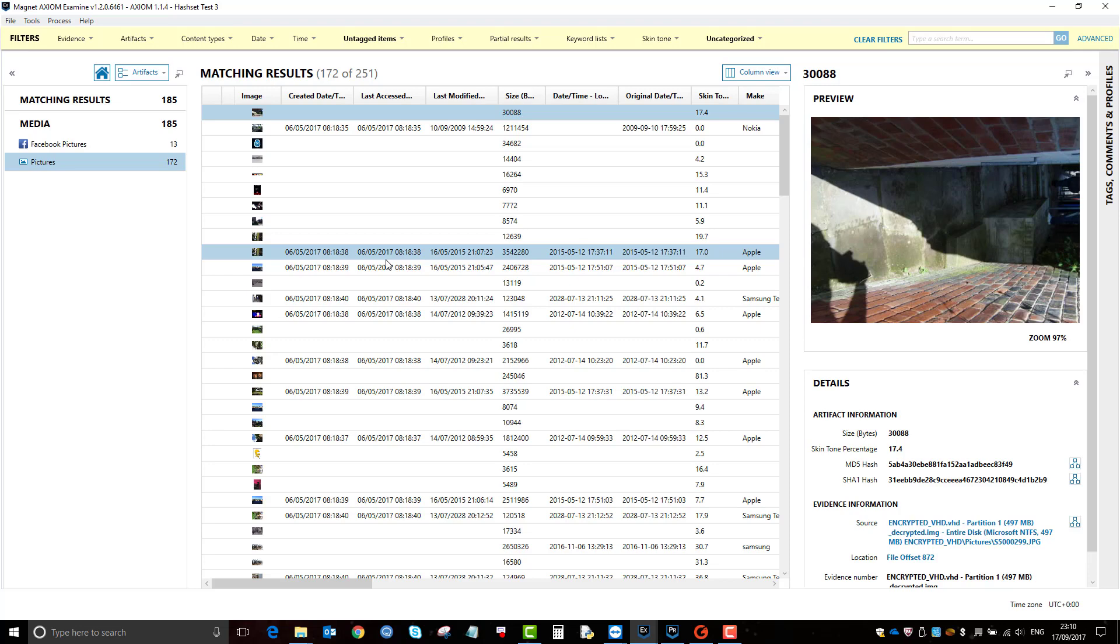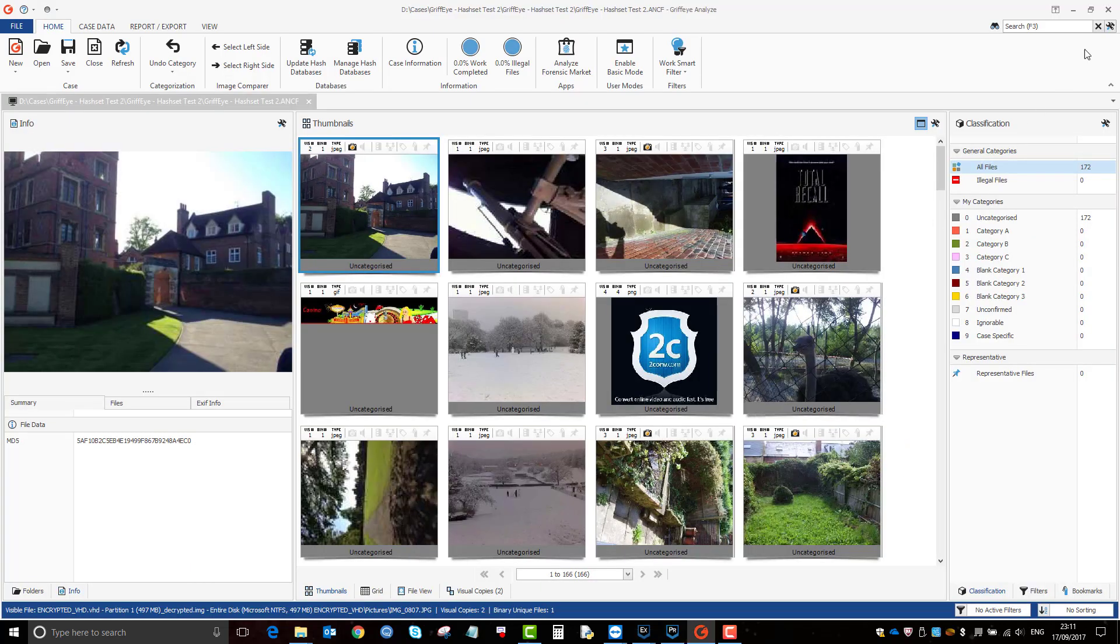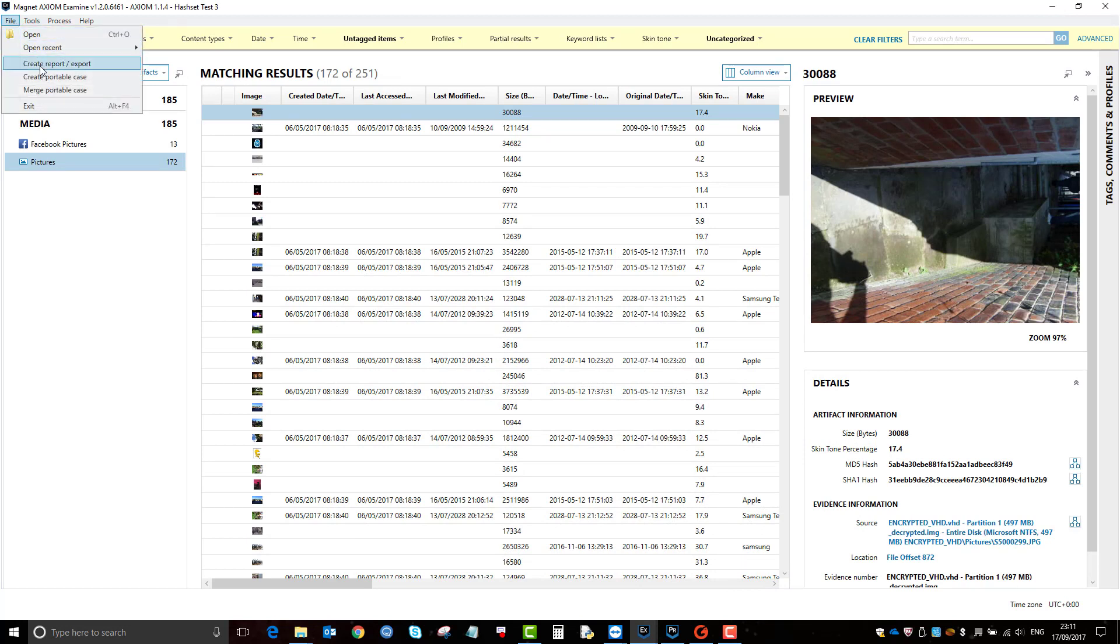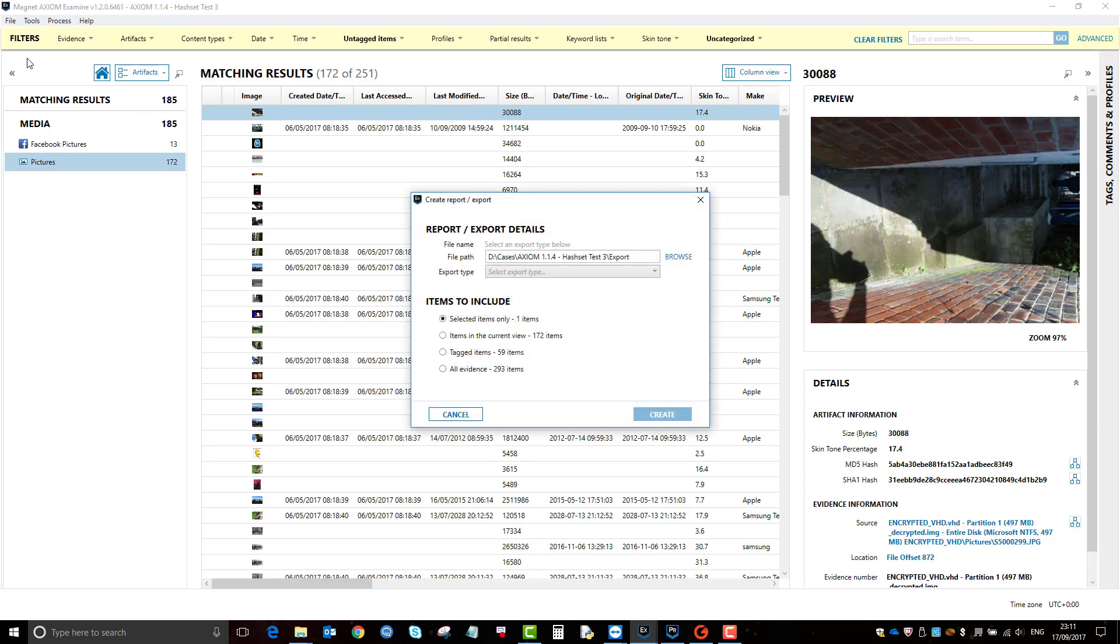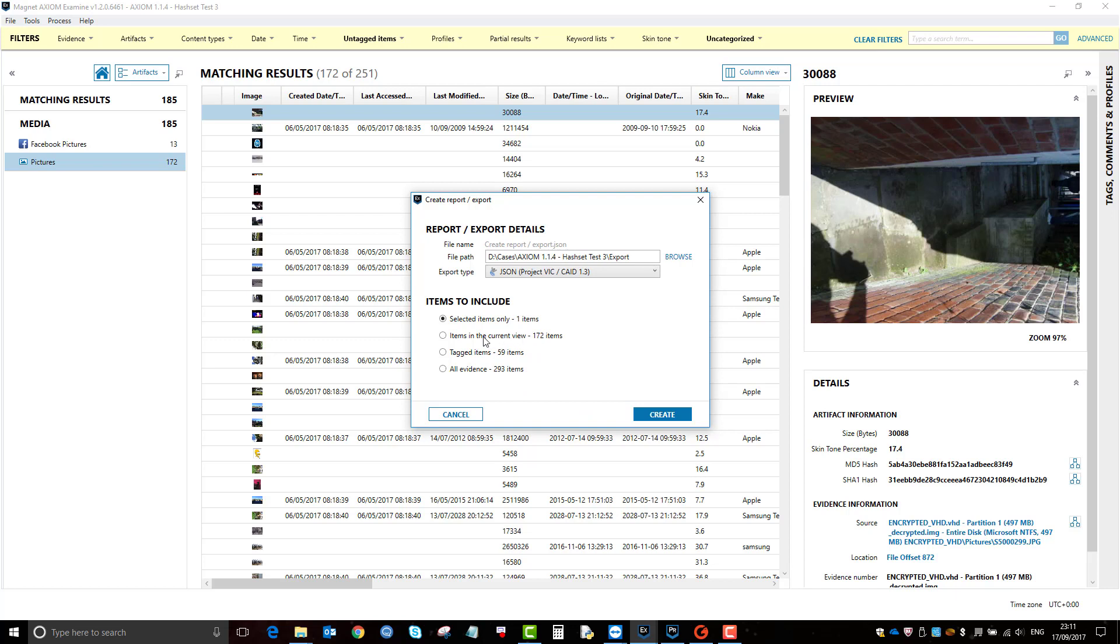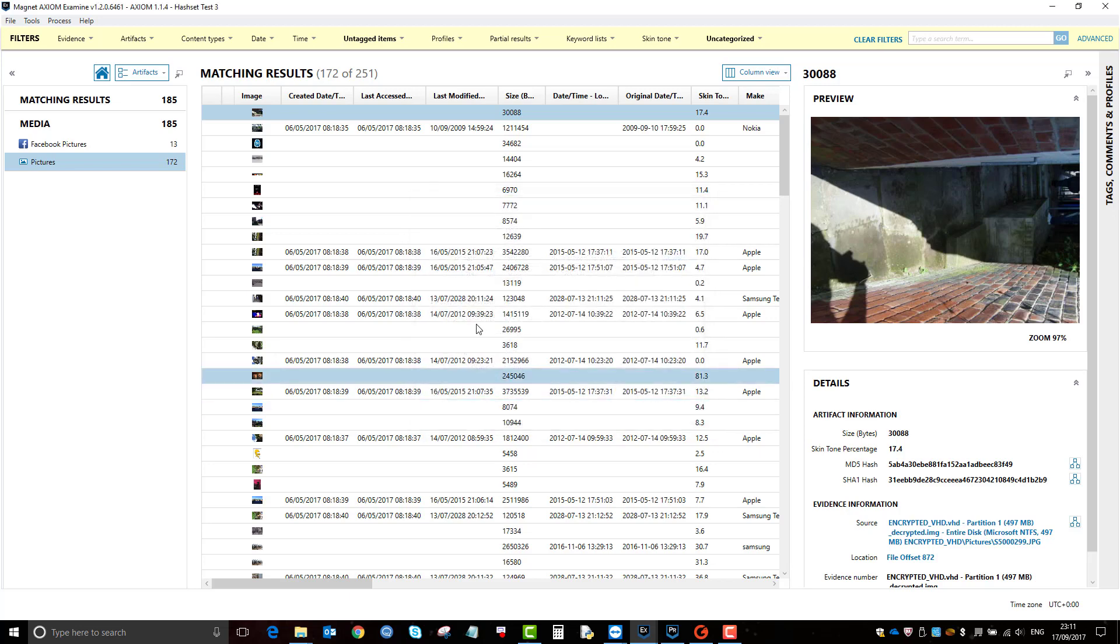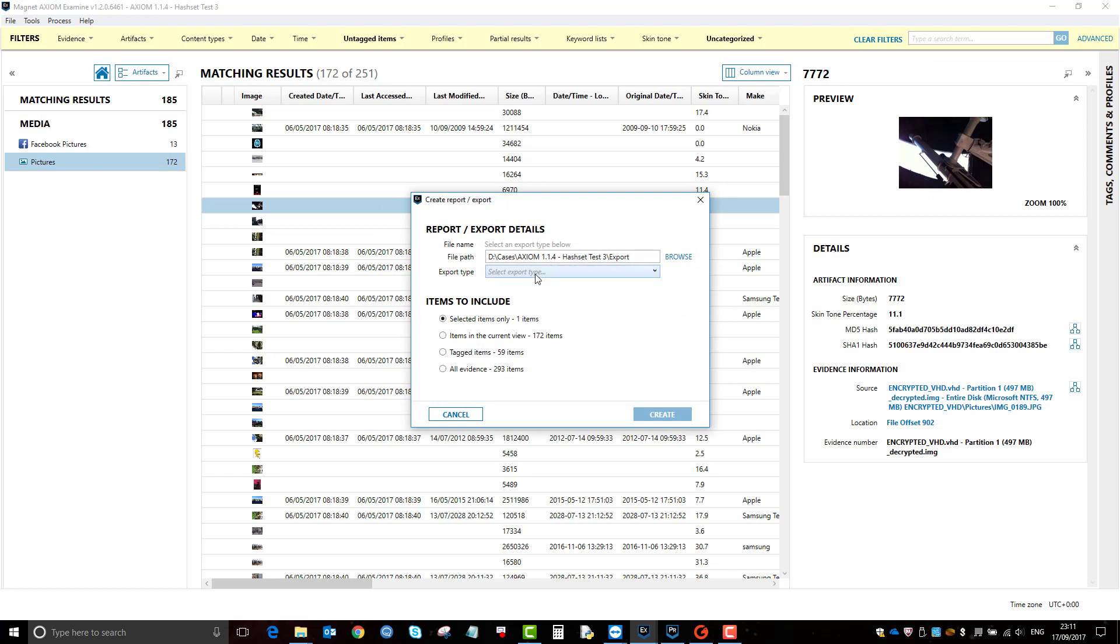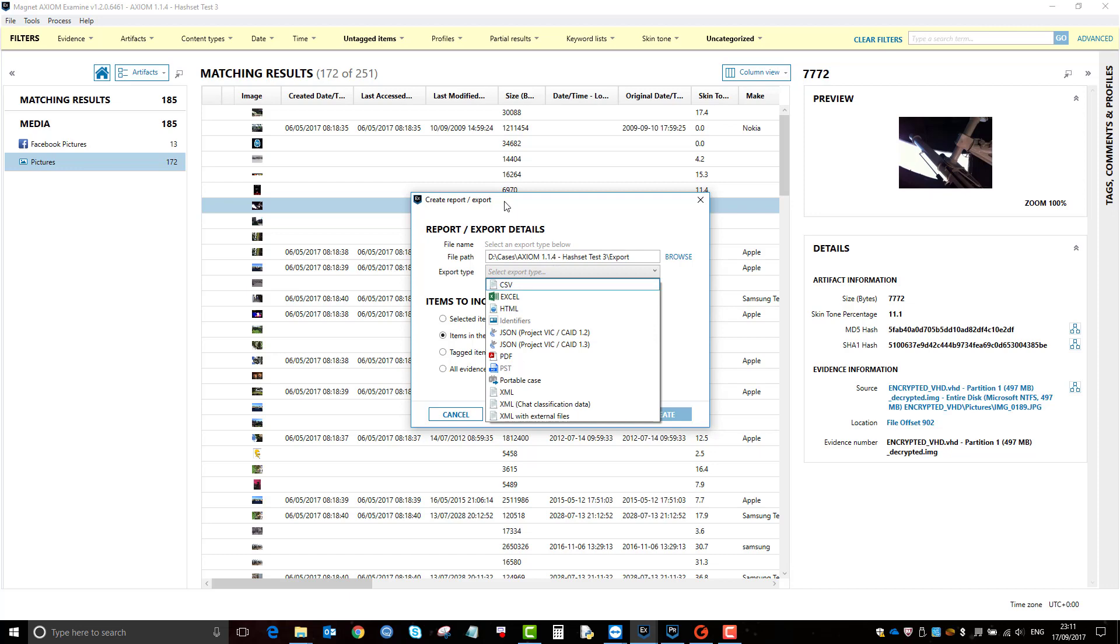So what I do is I click file, create report, export. It's going to be a JSON format and it's only the items in current view. You can do it that way or you can right click.